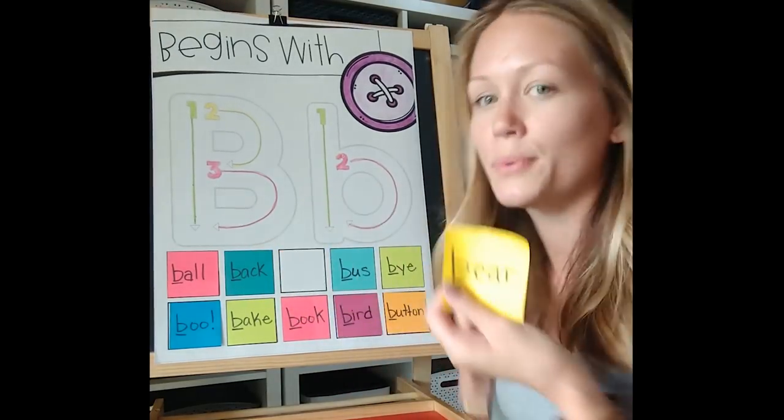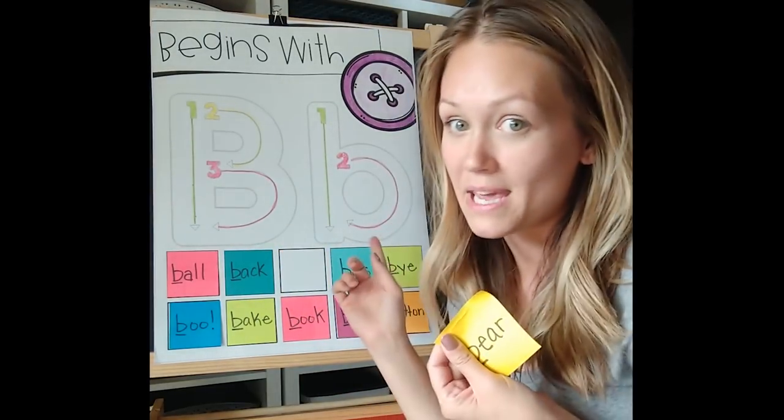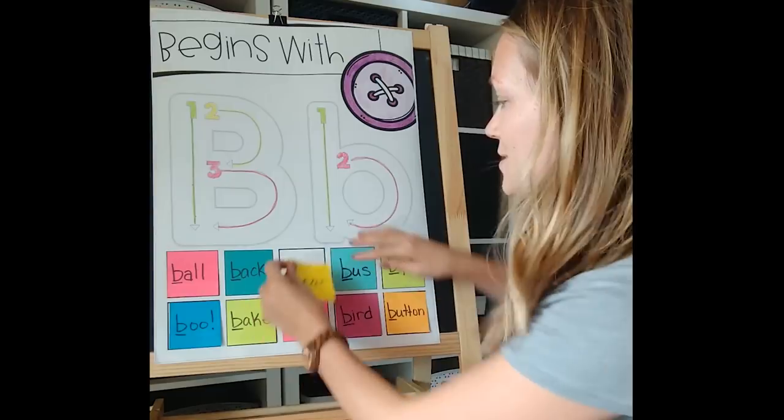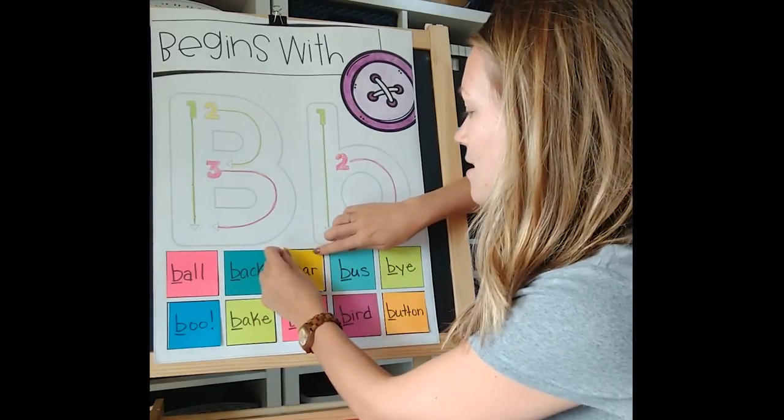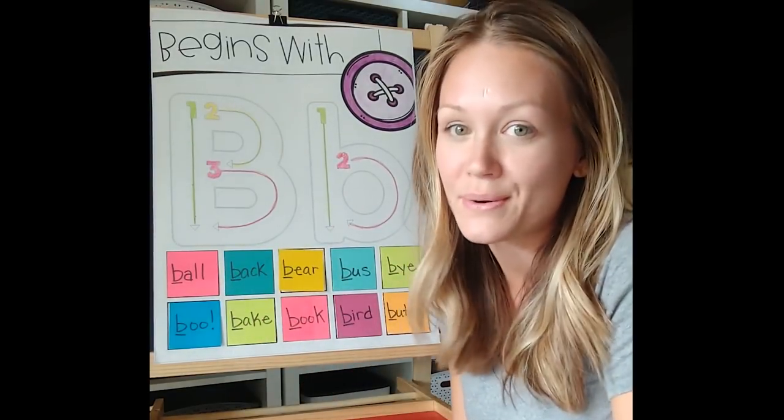So for example, if they have the word bear, they need to find the B anchor chart so they can put that on there like that. So it works for review as well.